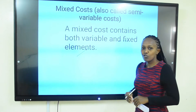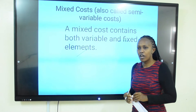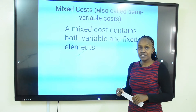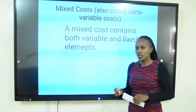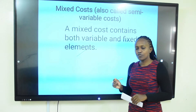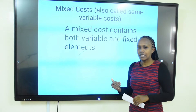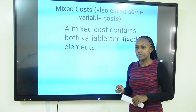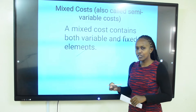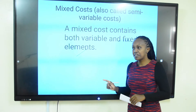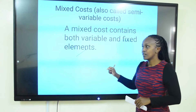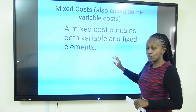This method is used when you have a mixed cost — that is a cost that has both components of variable and fixed cost. Where the total cost of a utility has both fixed and variable components, we call that a mixed cost. Using the high-low method, our attempt is to break down that total cost into the fixed and variable components.